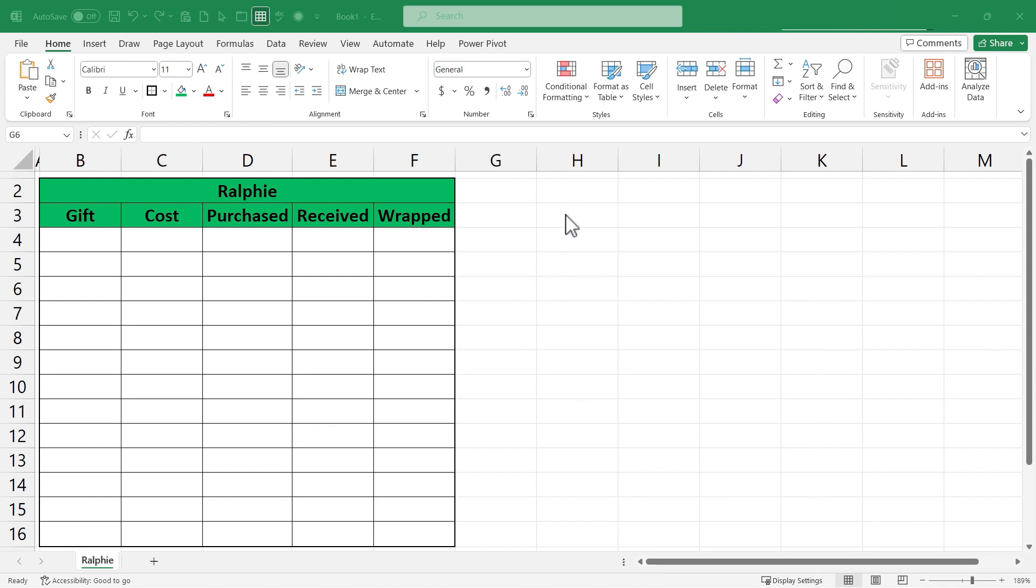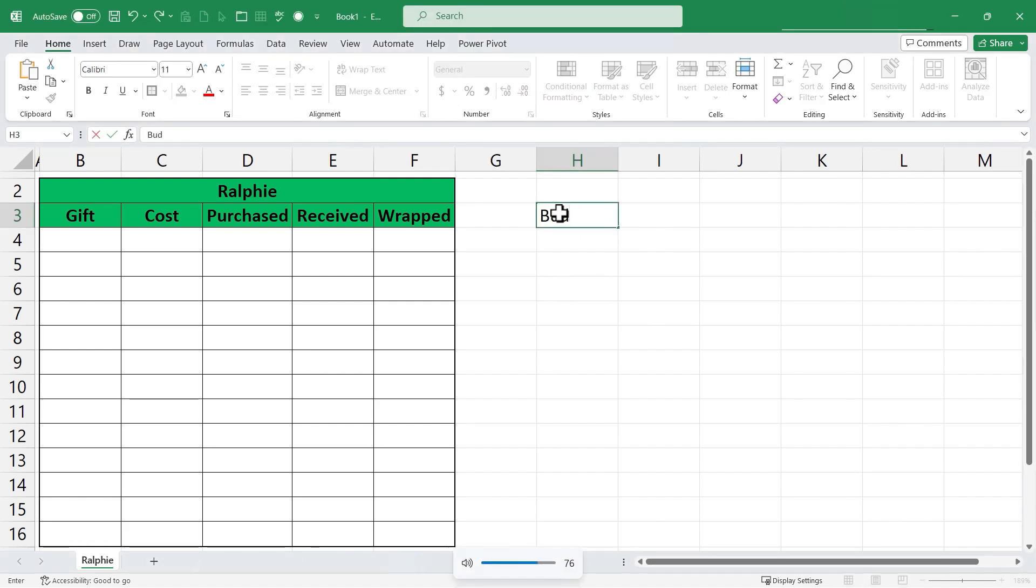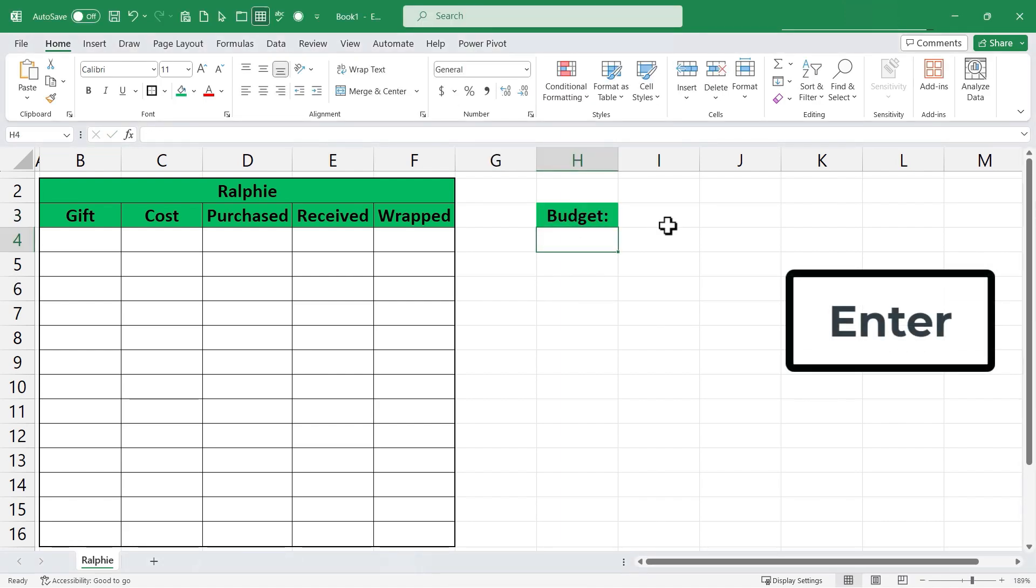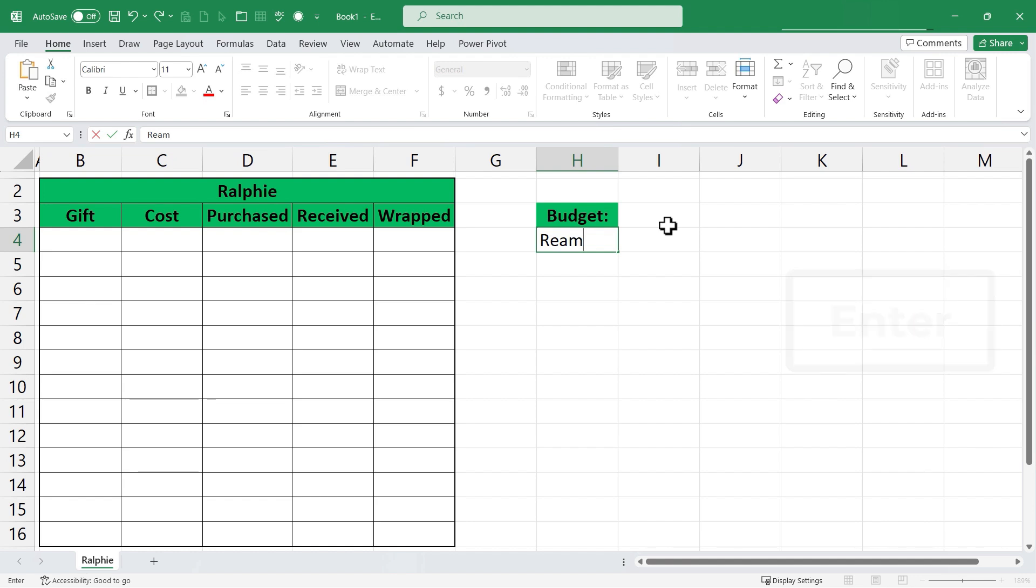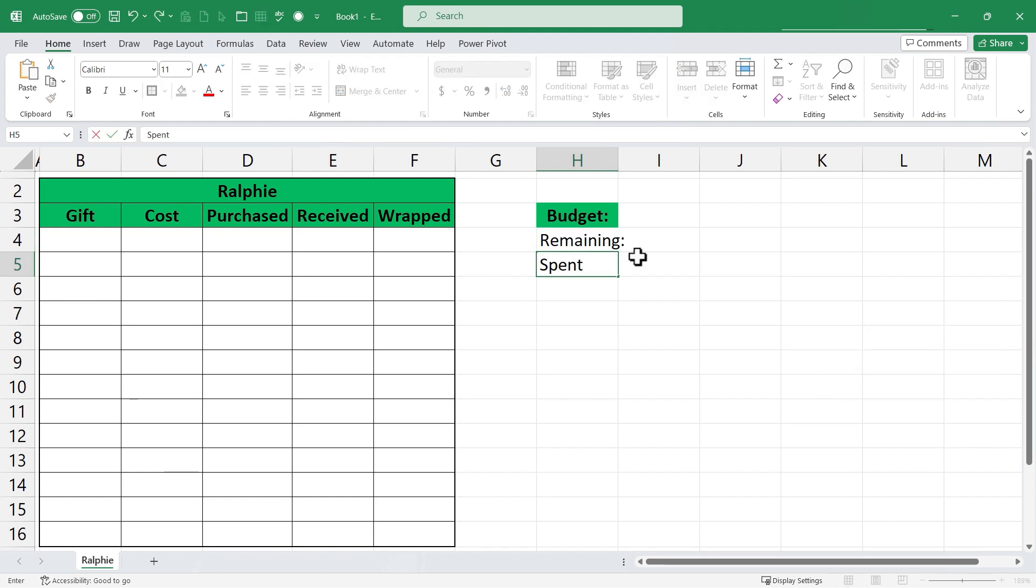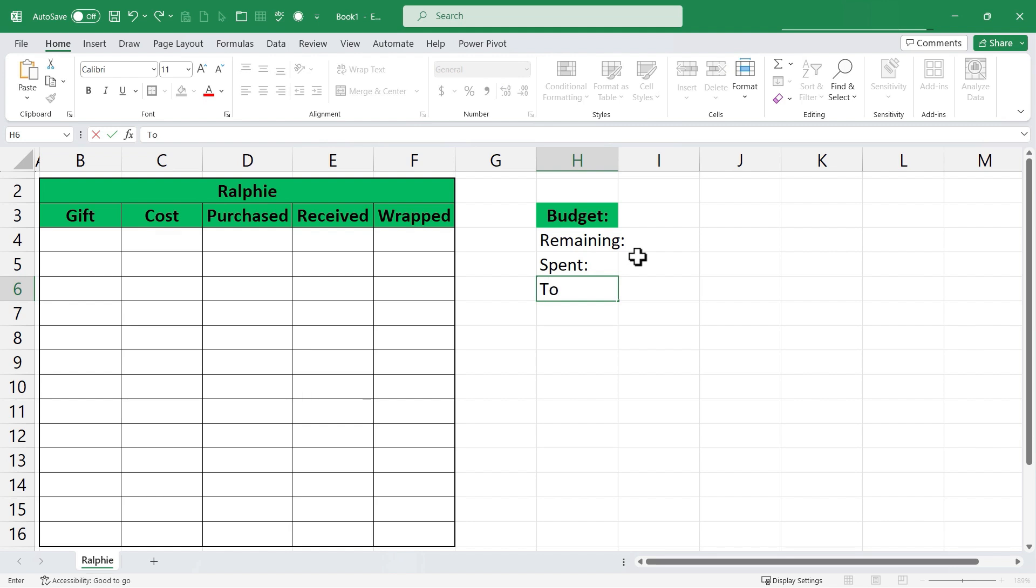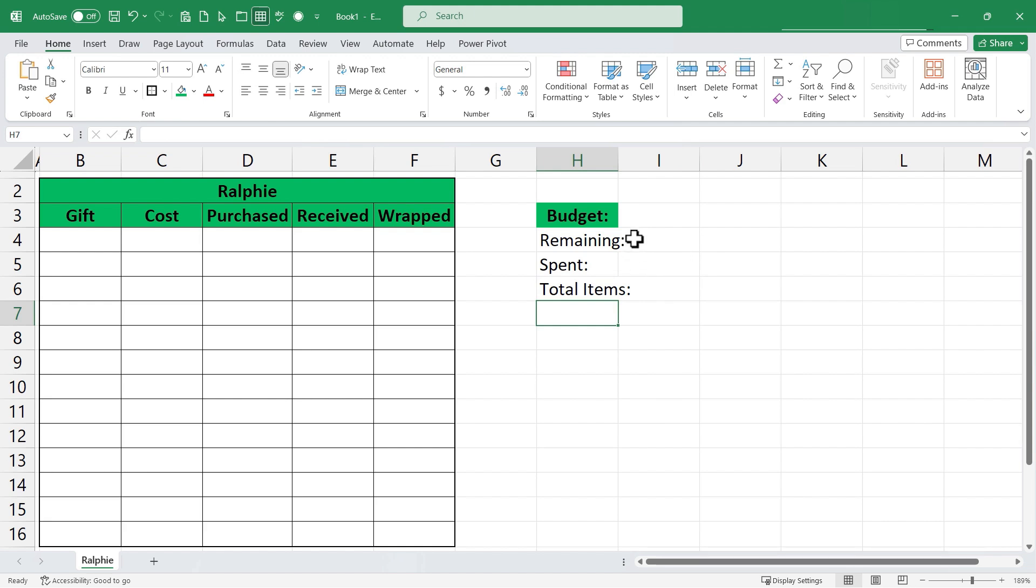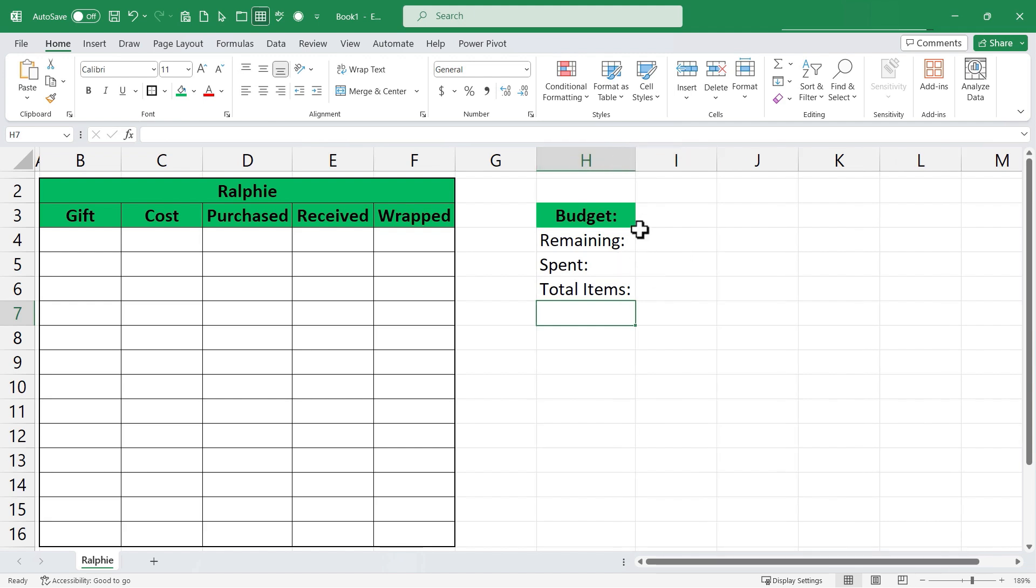I'm gonna click here on H3 and I'll type budget and I'll put in a colon, I'll tap enter, I'll type remaining, tap enter, I'll type in spent, colon, tap enter, and then finally I'll end with total items. Tap enter. Now there's some things I need to clean up about this information. First I'm gonna double click between H and I and it'll space this column perfectly.